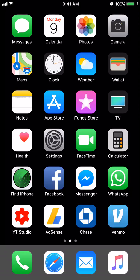Apple has changed a lot of things on iOS 11, so it's really beneficial to know how to access that feature. I'm going to show you the quickest way to find it.